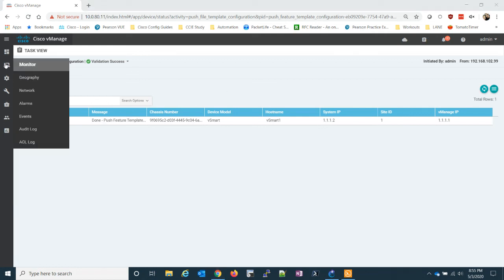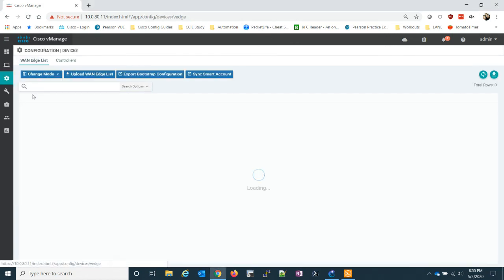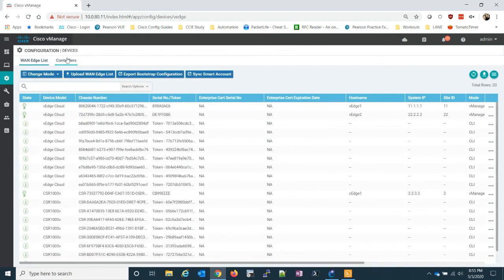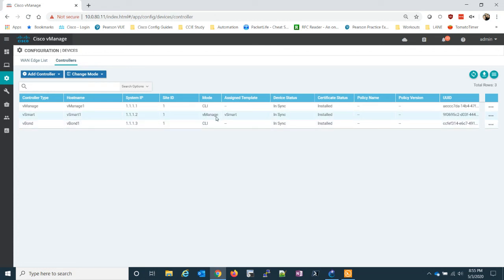That's a success. So now we can go back into devices, controllers. We can see that our vSmart is now in vManage mode. So on the next video, I'll go ahead and push a policy.